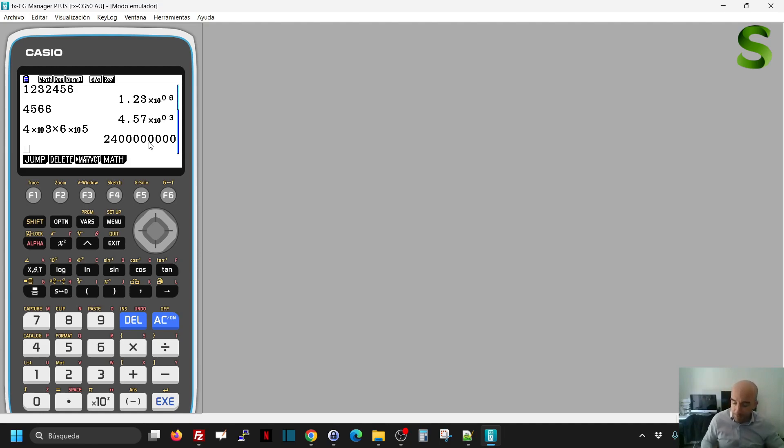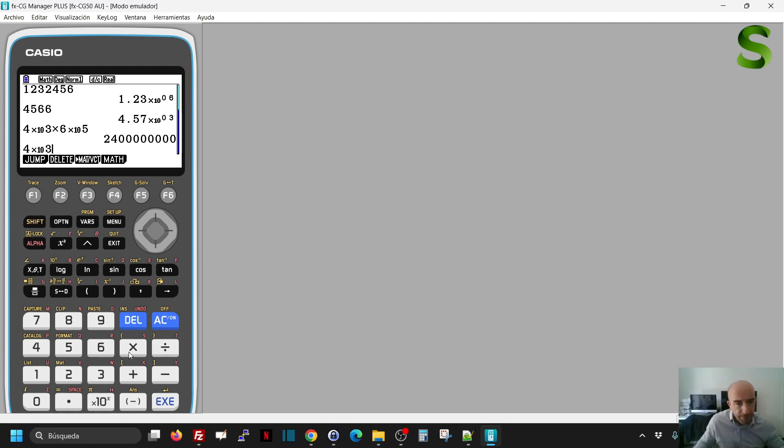If I need to divide, I'll get the same thing, 5 times 10 to the power of 3 divided by 2 times 10 to the power of 6. That will be 2 times 10 to the power of minus 3.